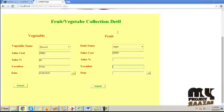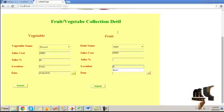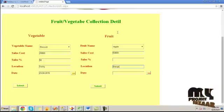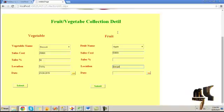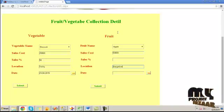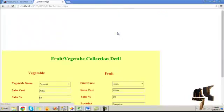Then provide the location and the date for the fruit sales collection entry.